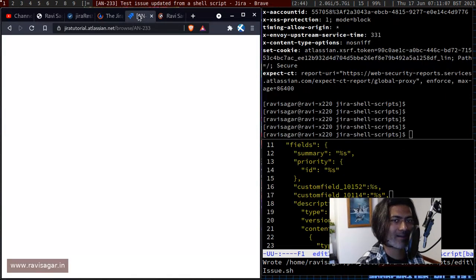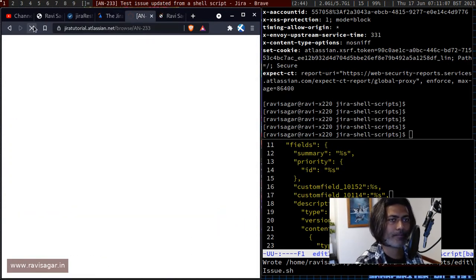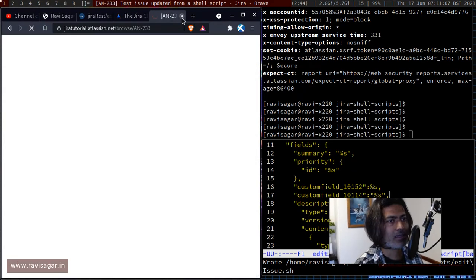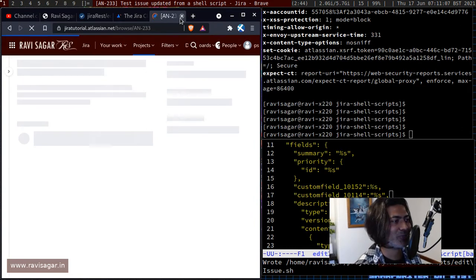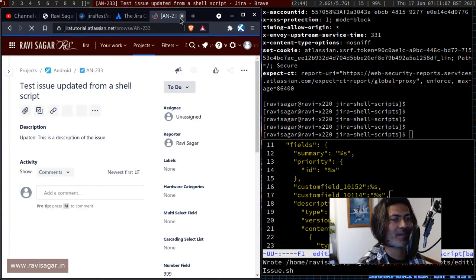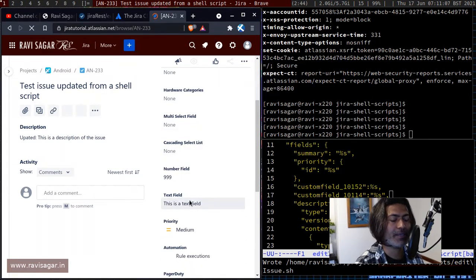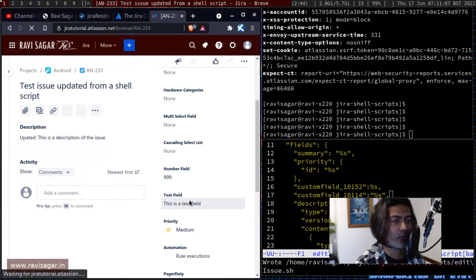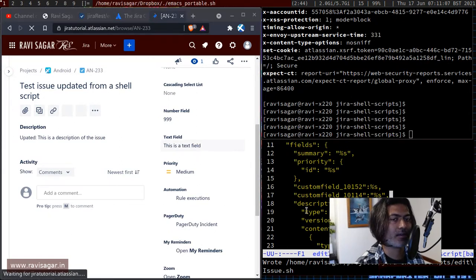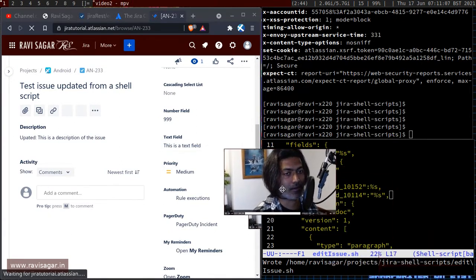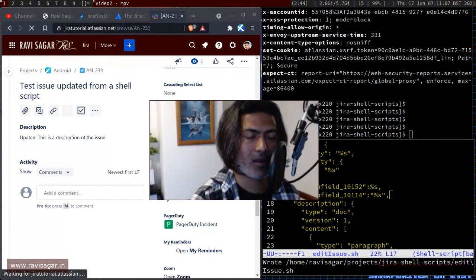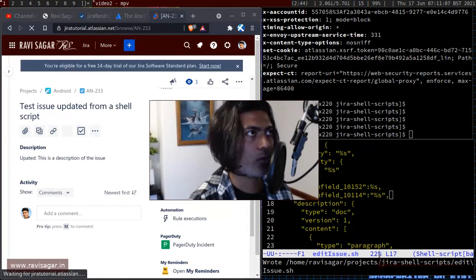It looks like it worked now. Going back to the issue and refreshing — the text field has been updated. The script is available and you'll find the link in the description. You can take a look at the code, use it, and modify it. The idea is to learn how to do this with various examples.